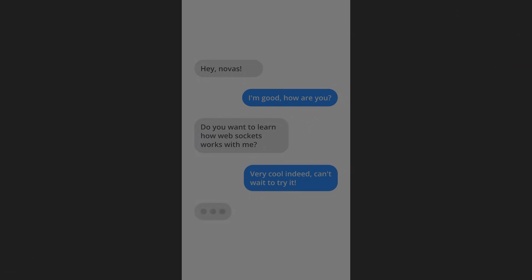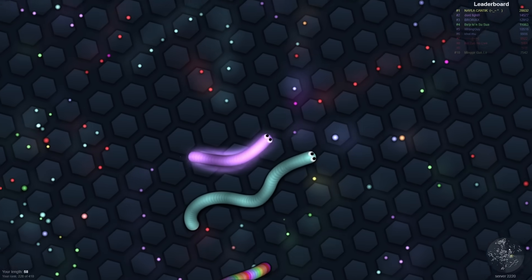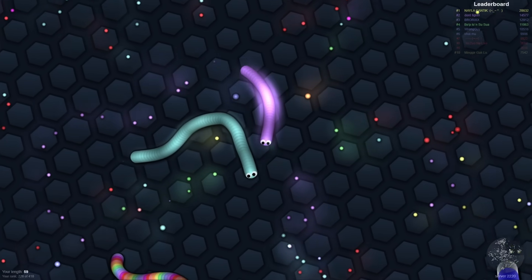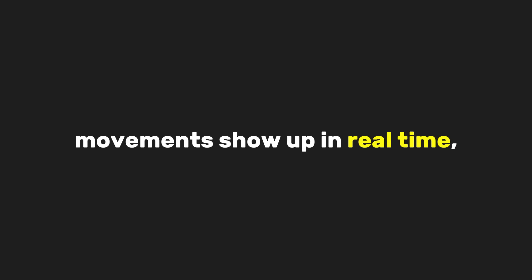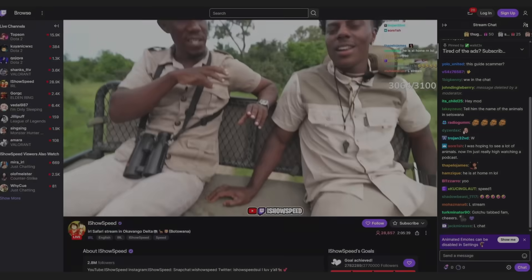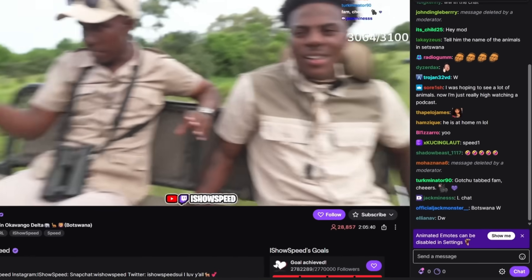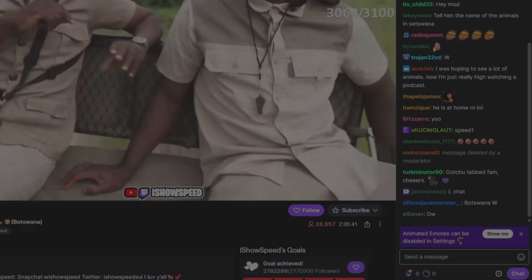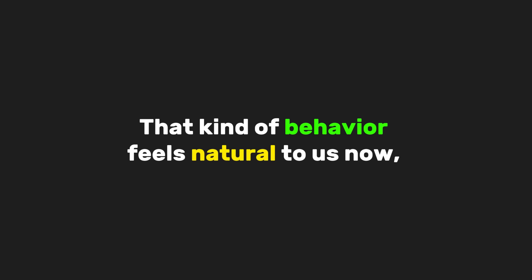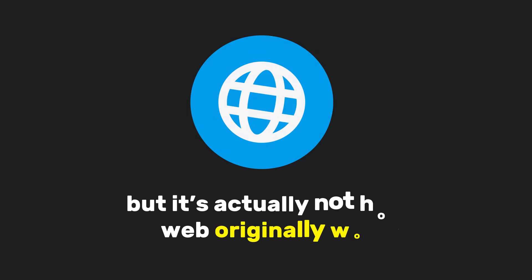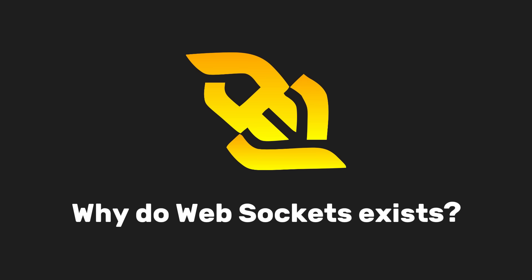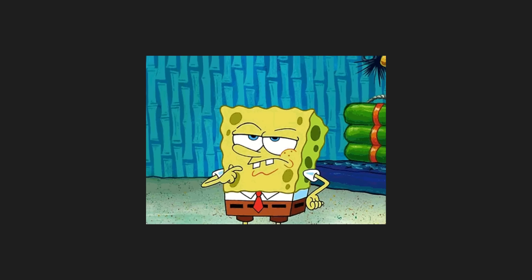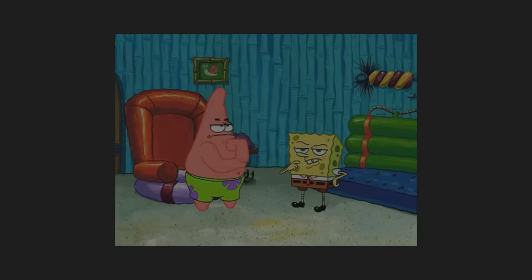Have you ever used a chat app or played an online game and noticed how everything updates instantly? Messages appear right away, movements show up in real time, and notifications pop up without refreshing the page. That kind of behavior feels natural to us now, but it's actually not how the web originally worked. To understand why WebSockets exist, we first need to understand the problem they solve.